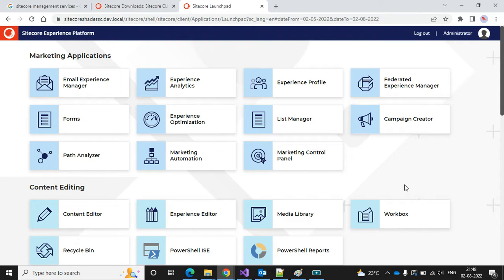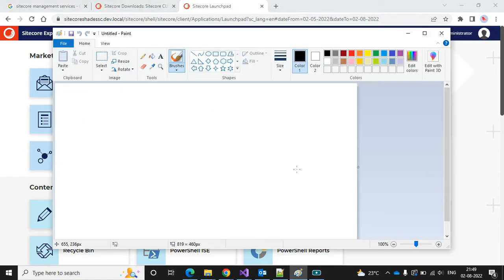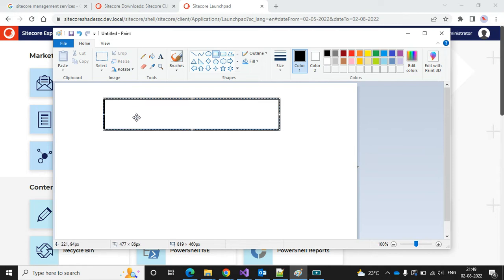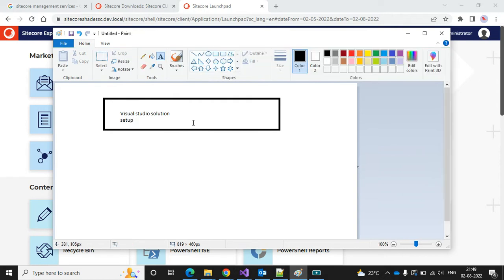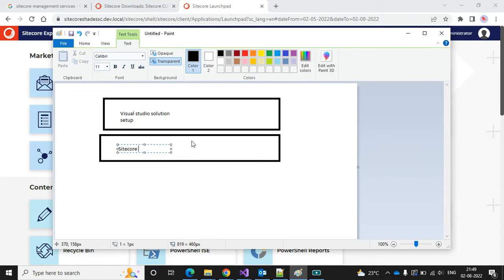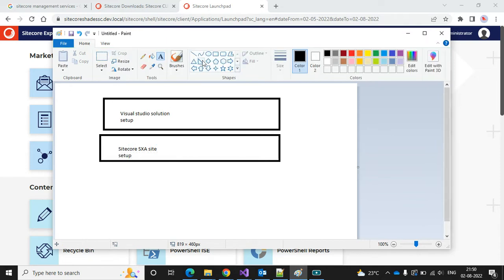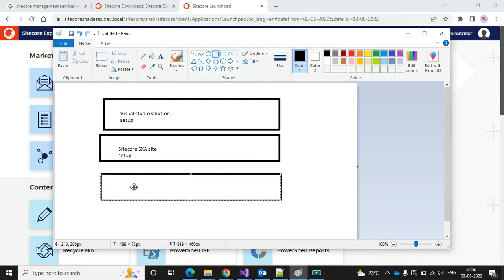I'm Aril Pushpam and welcome to Sitecore Shades. Today I'm going to show you how to create a site in Sitecore SXA. Here's what I'm going to cover: Visual Studio solution setup, Sitecore SXA site setup, and the serialization part.